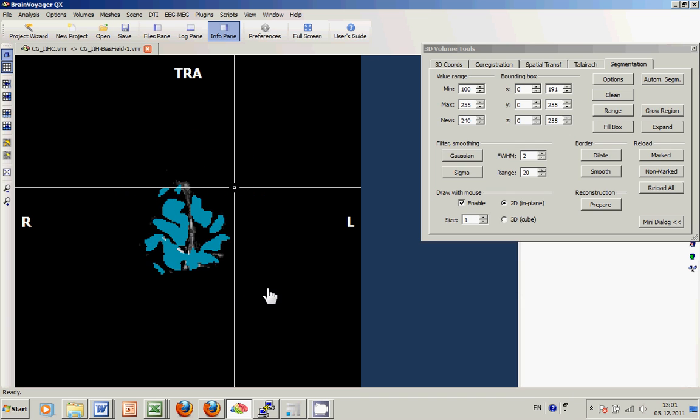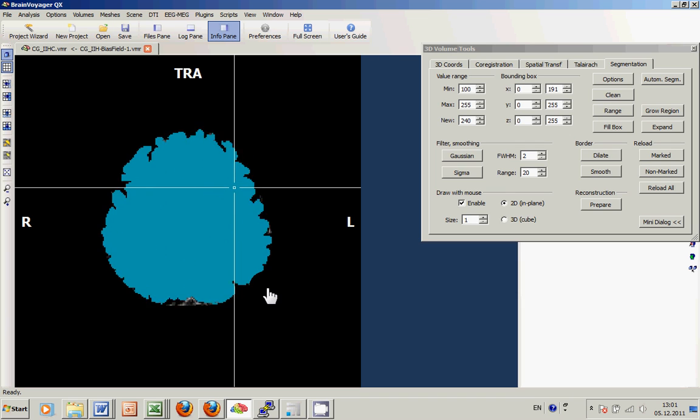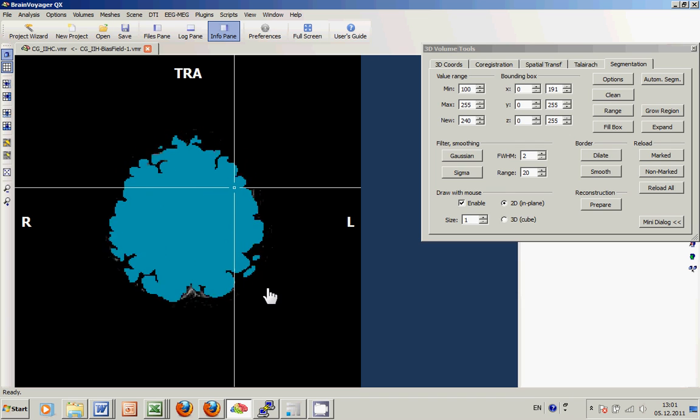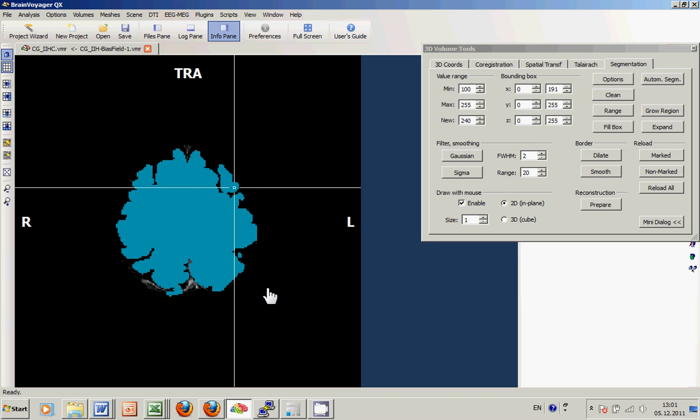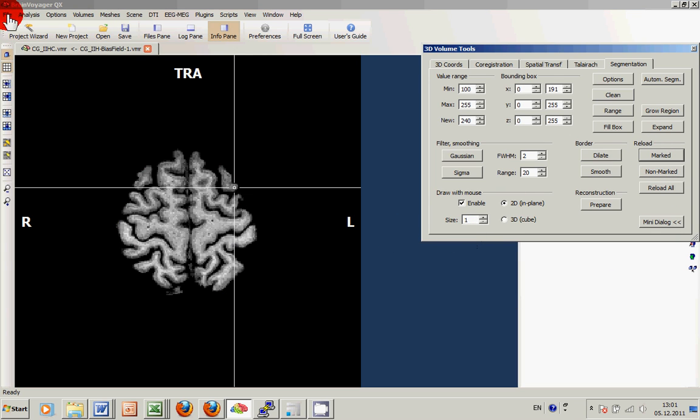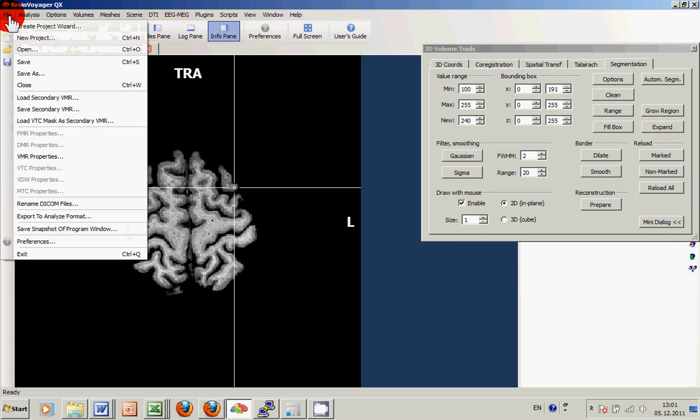To finally invoke the brain peeling, you would just click the reload marked button and again save the result.